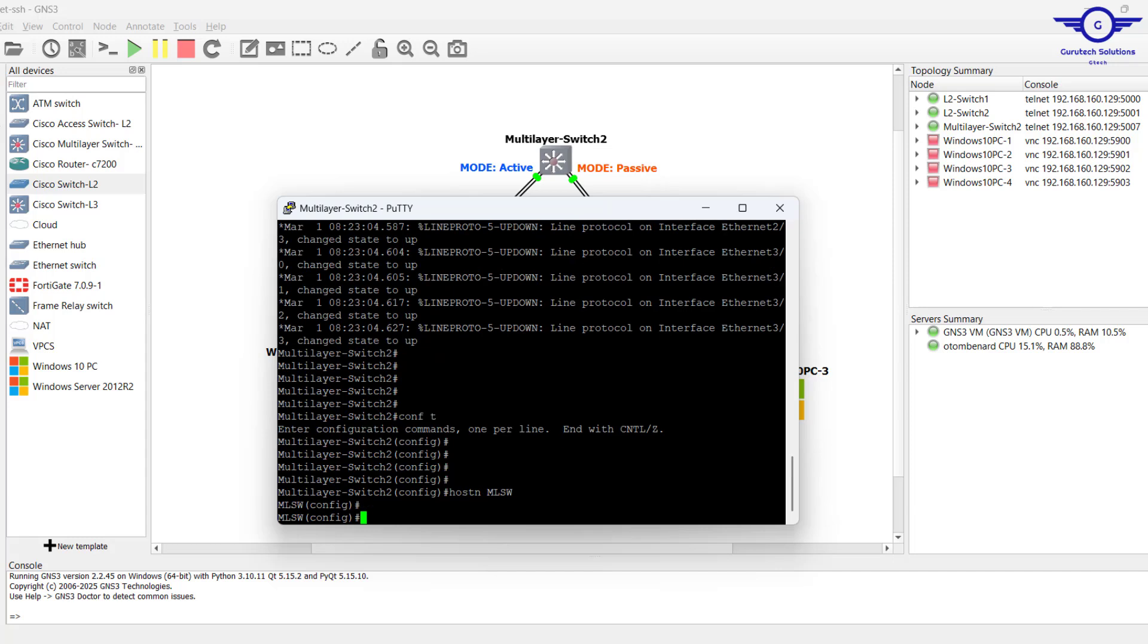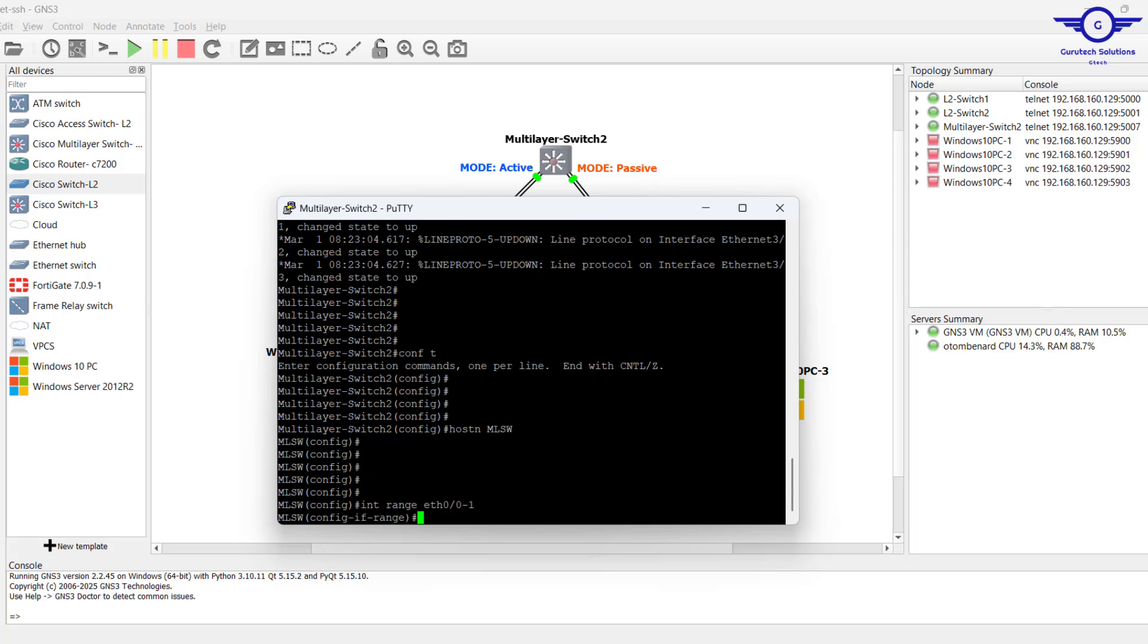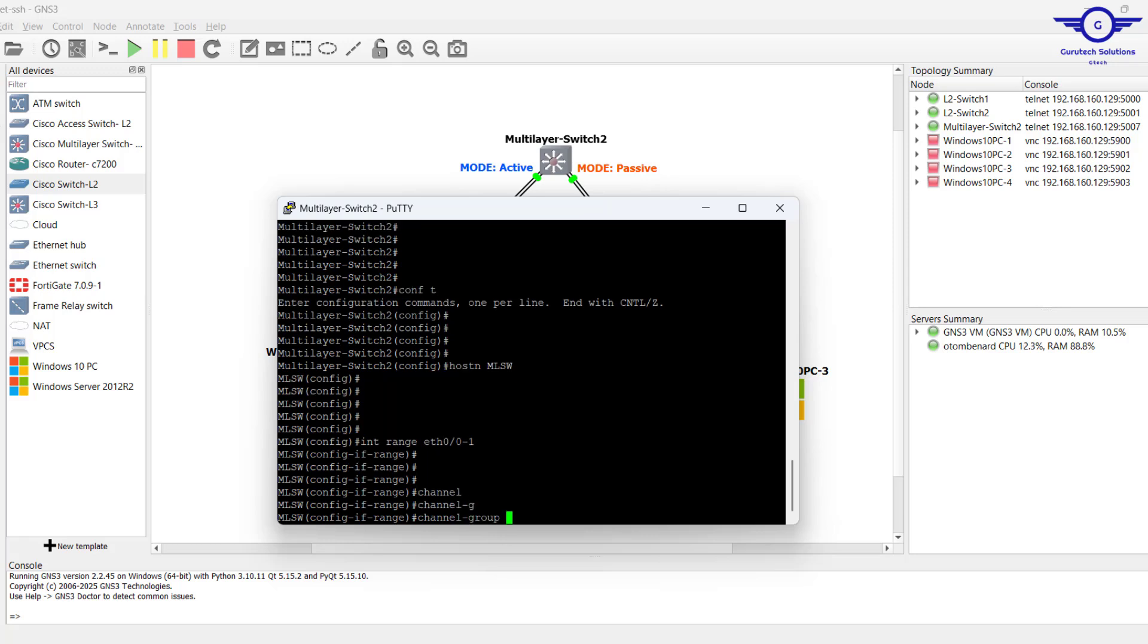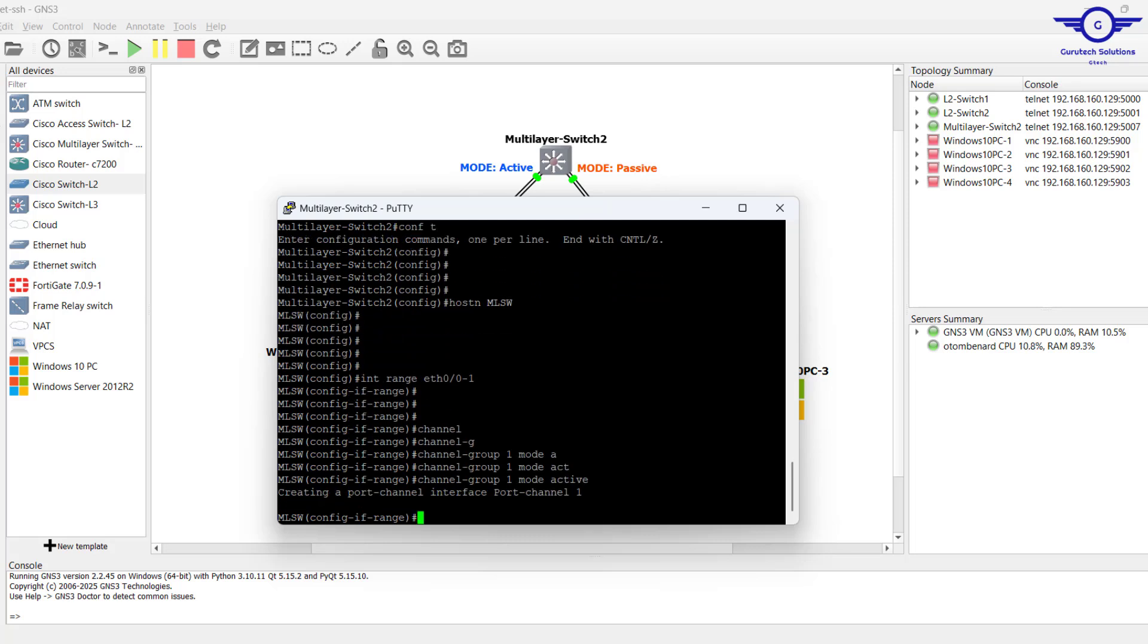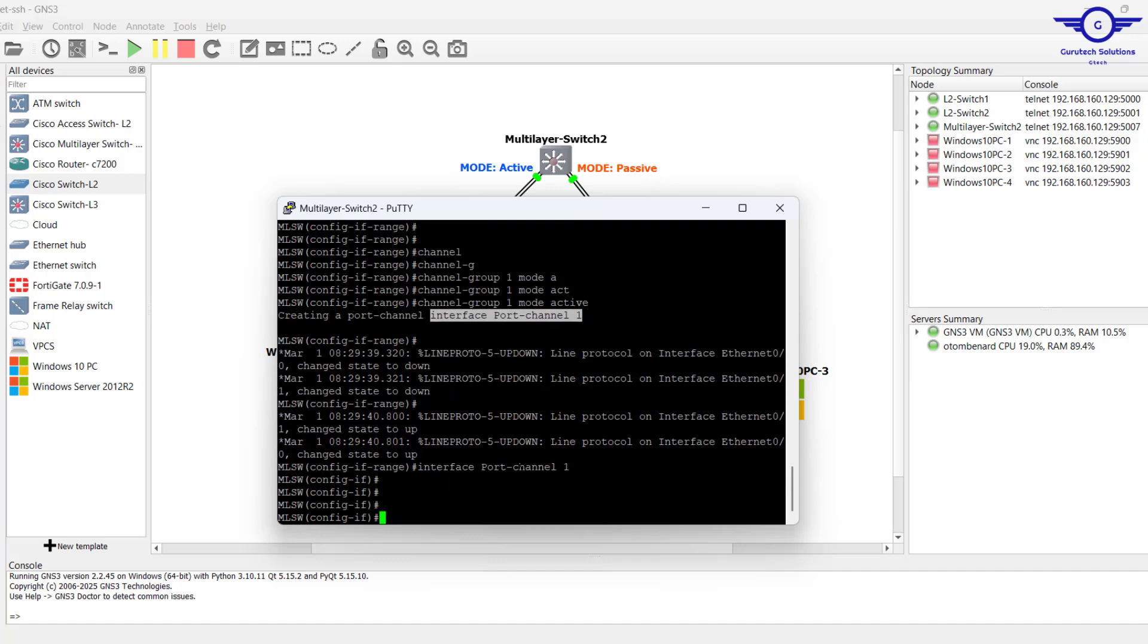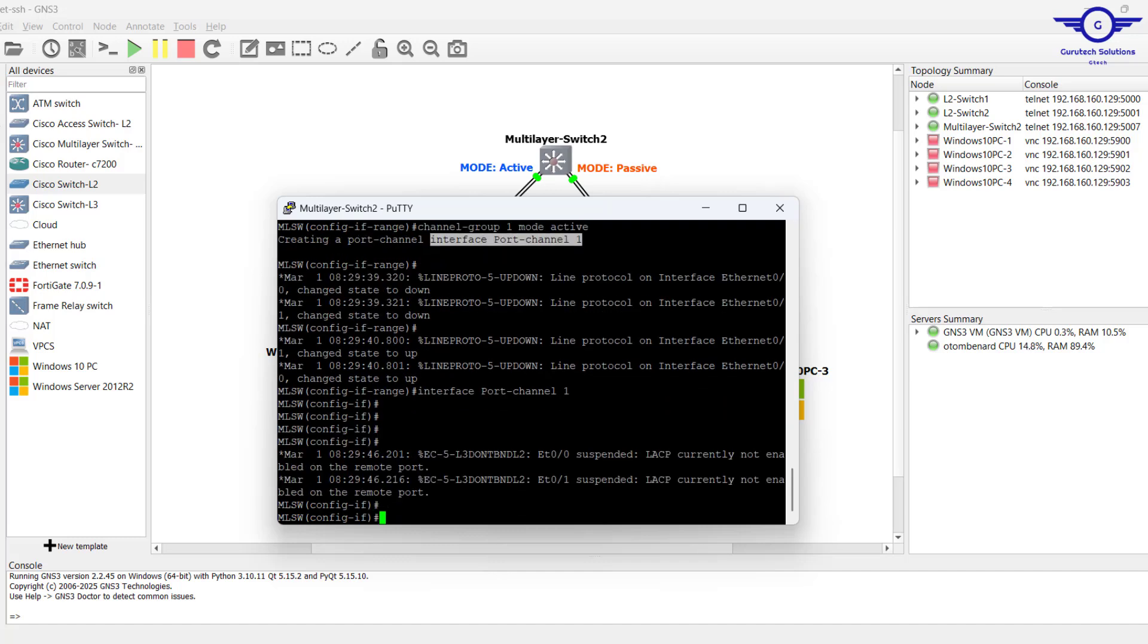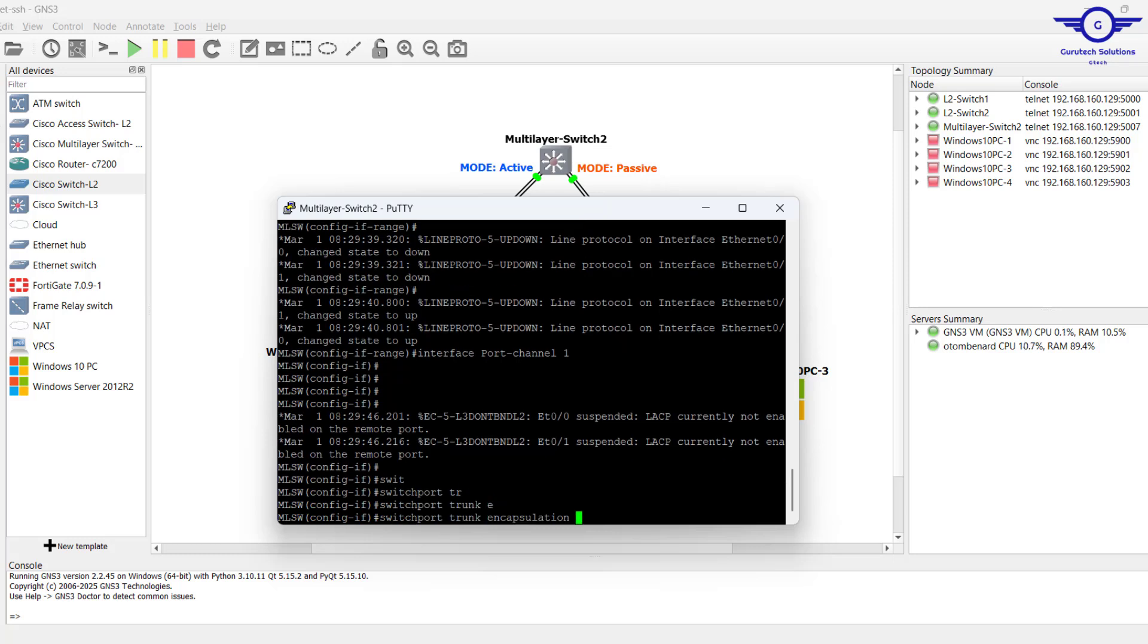Then interface range ethernet 0/0 to 1, then channel-group 1 mode active. Then we enter this port channel interface, which is the interface that we want to actually make a trunk, so we put trunk encapsulation.